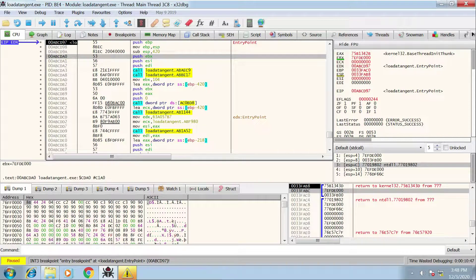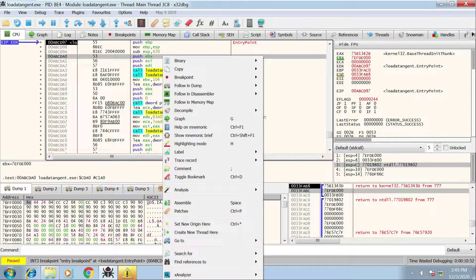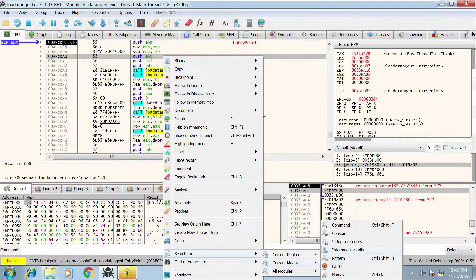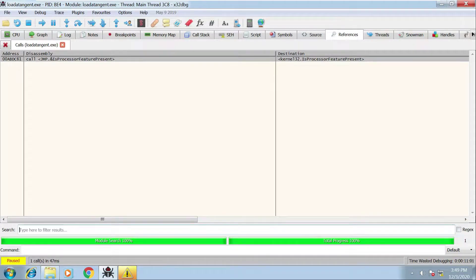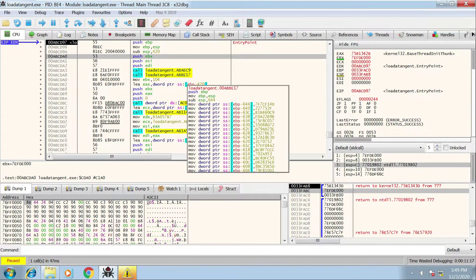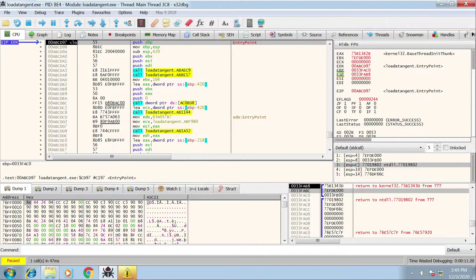The reason for that is when analyzing malware you're not going to step through every line of code — you look for things of interest. One way of doing that is right-clicking in the window, scrolling down to Search, selecting Current Module, then pressing Intermodular Calls. This is where I'd expect to see functions imported by the malware, but at the moment there's only one: IsProcessorFeaturePresent. I can't see any additional APIs of interest because they've all been hashed.